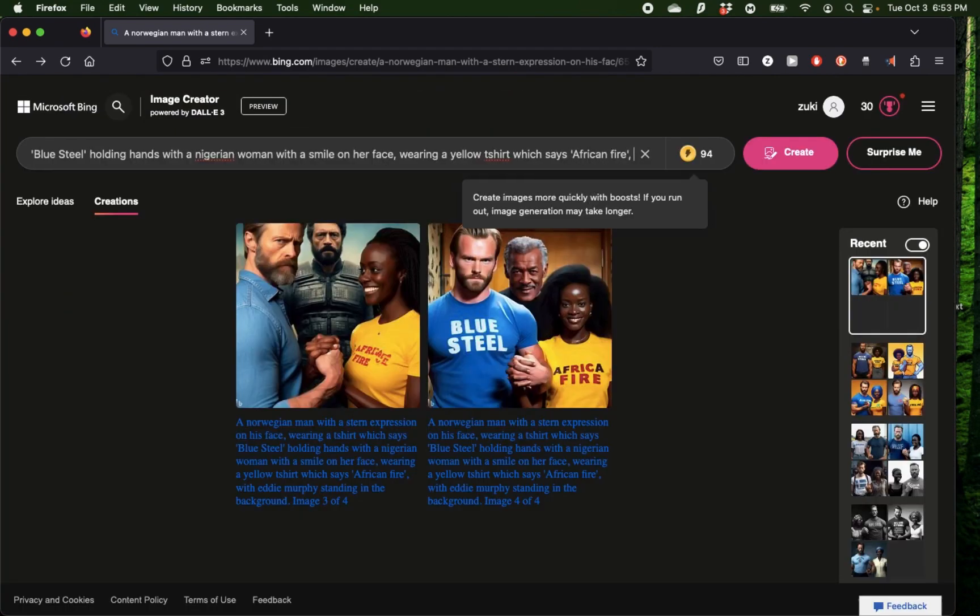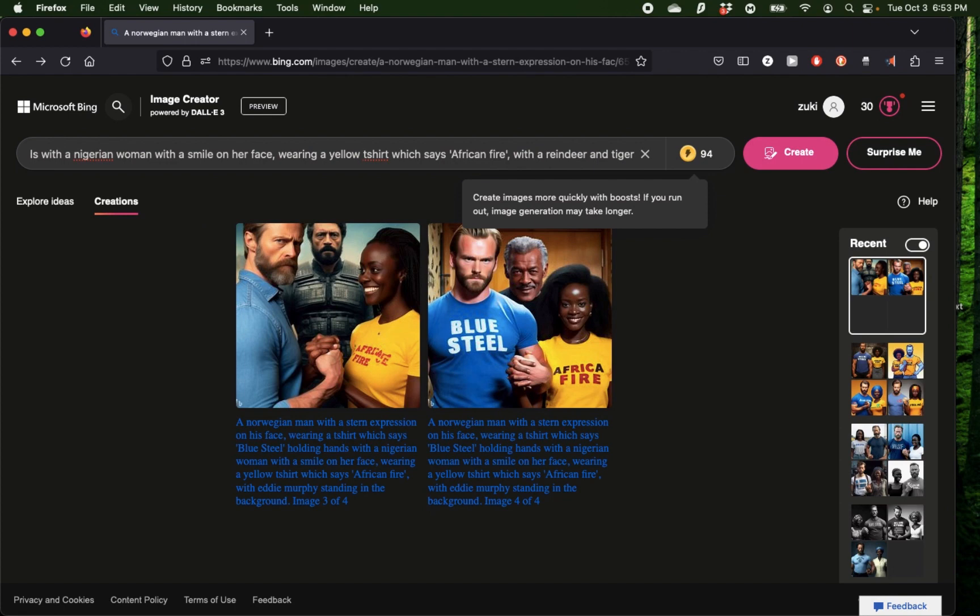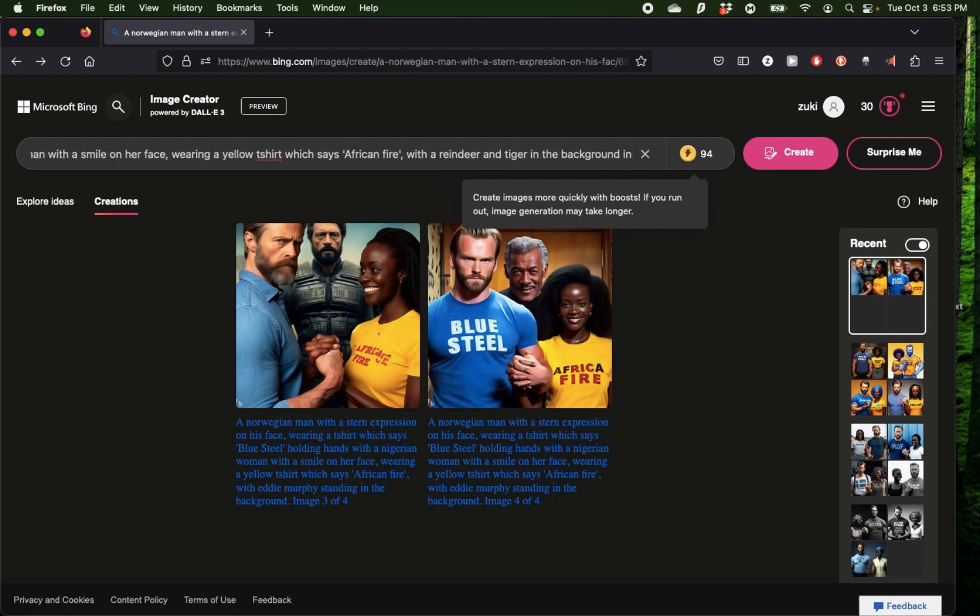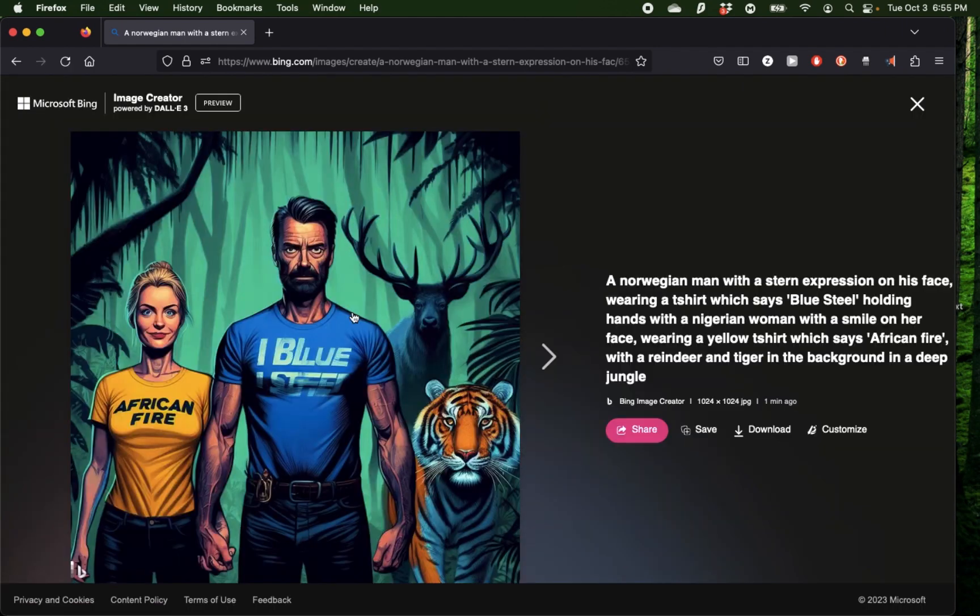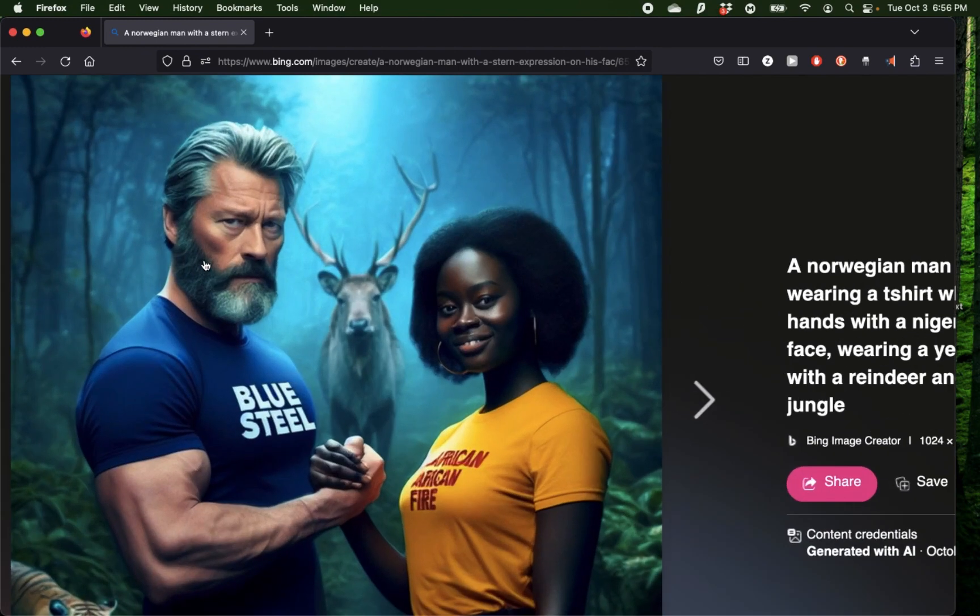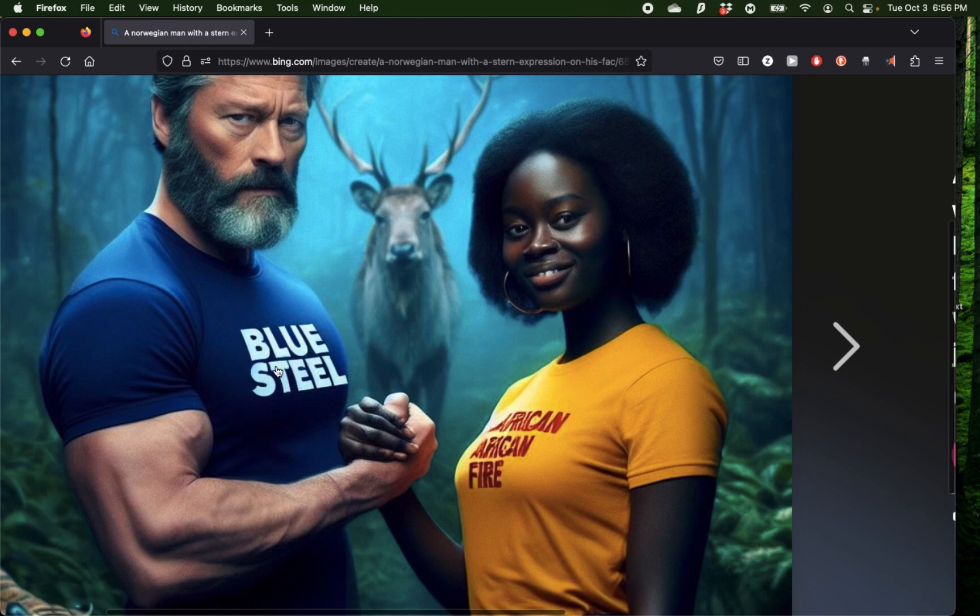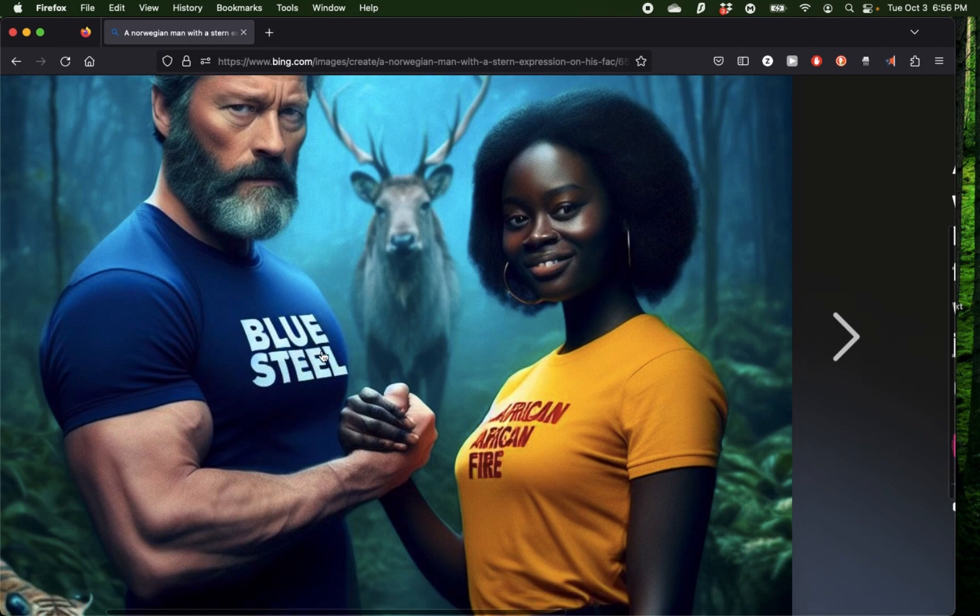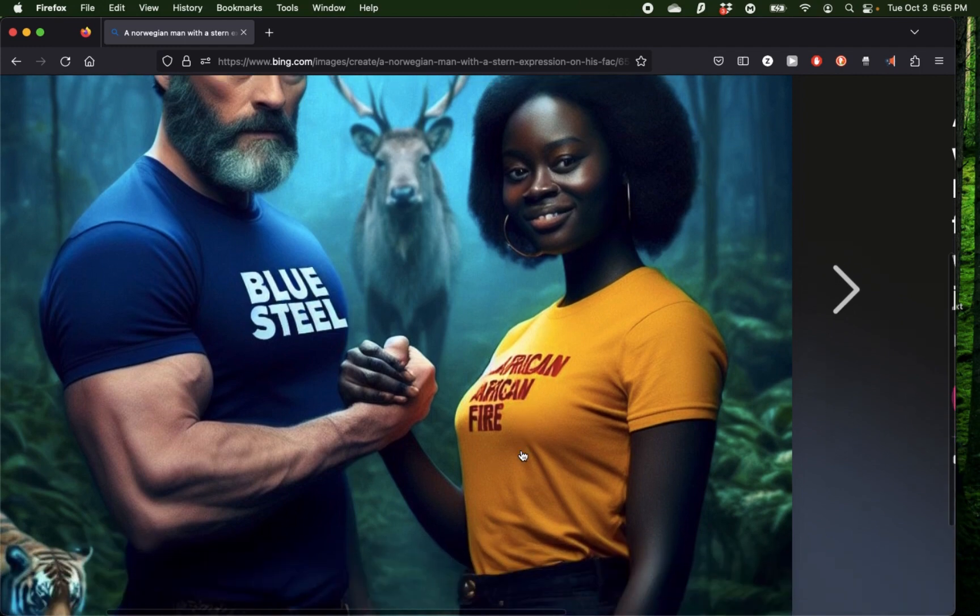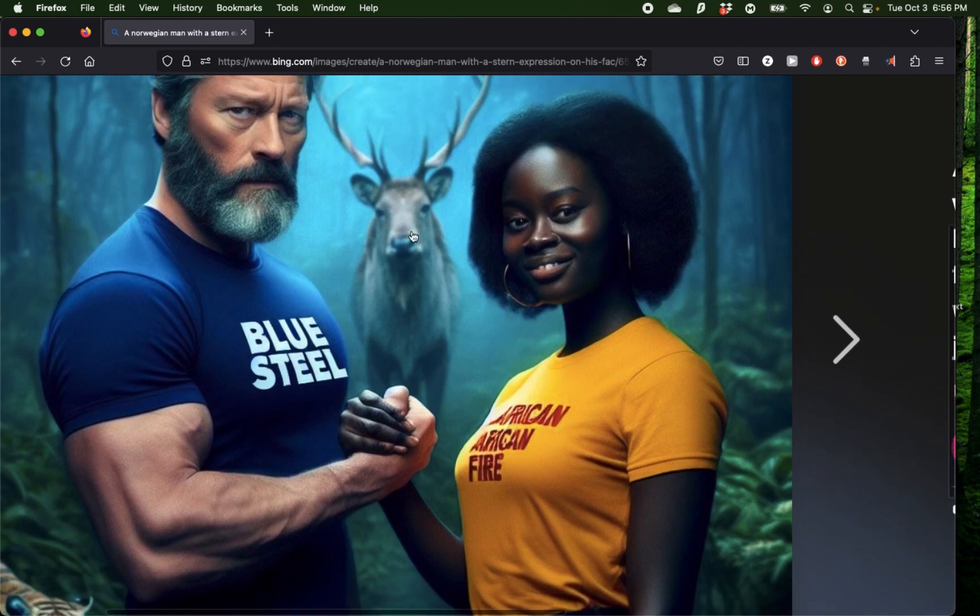I'm going to remove Eddie Murphy and add some animals and see what happens. I'm going to say with a reindeer and tiger in the background in a deep jungle. We have some more unique generations this time. We have a Norwegian man with a reindeer and a tiger holding hands with a white woman. I think this one came out quite good with the stern expression, the words Blue Steel. I think there's the word African mentioned twice, but we have a reindeer in the background and a tiger.